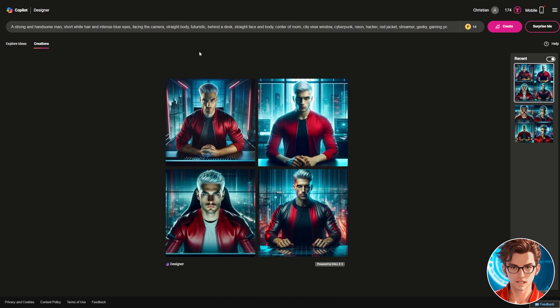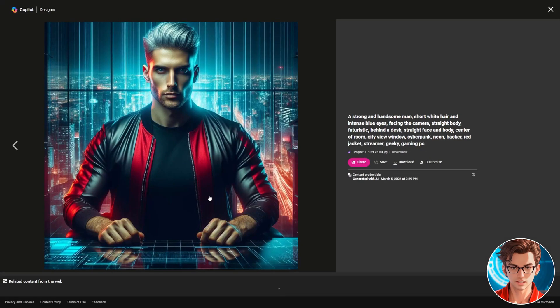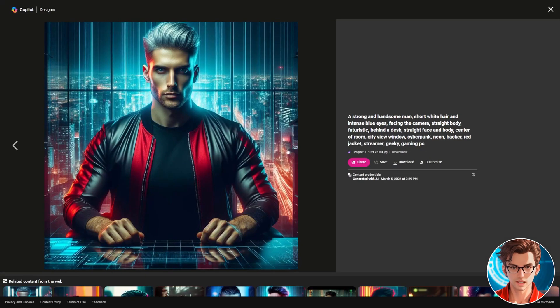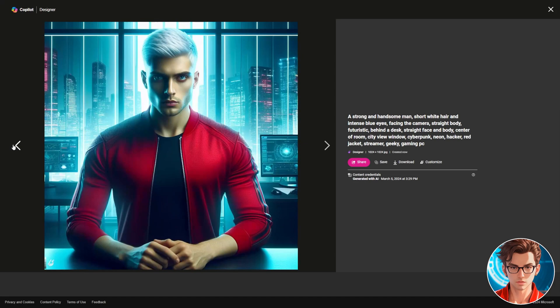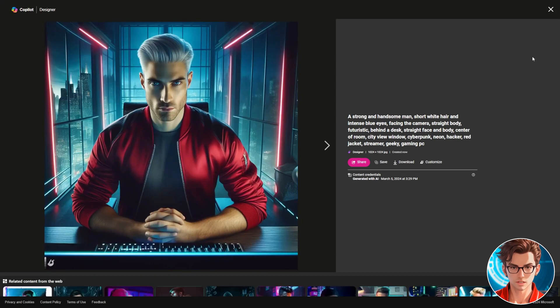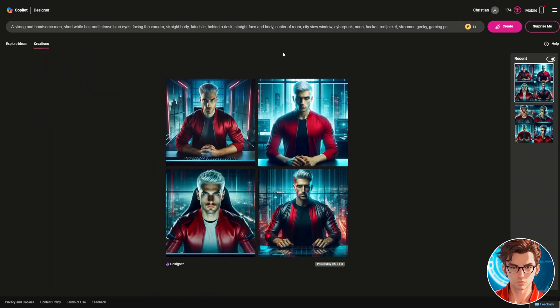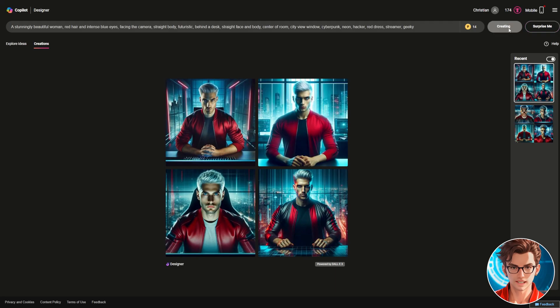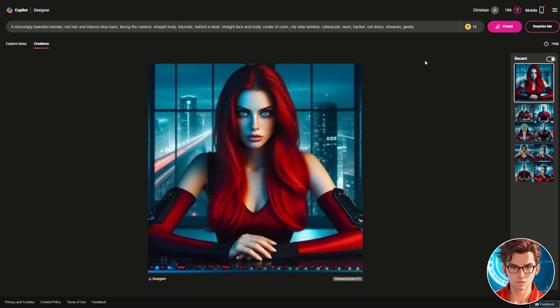Just use the same prompt that we used last time and click on Create. It takes about 10 seconds to generate. It makes great images. Just watch out for the hands and make sure that the hands look good. Now let's create the woman. Use the prompt provided for the woman and click on Create. The woman also looks really good. I really like how red and blue contrast.